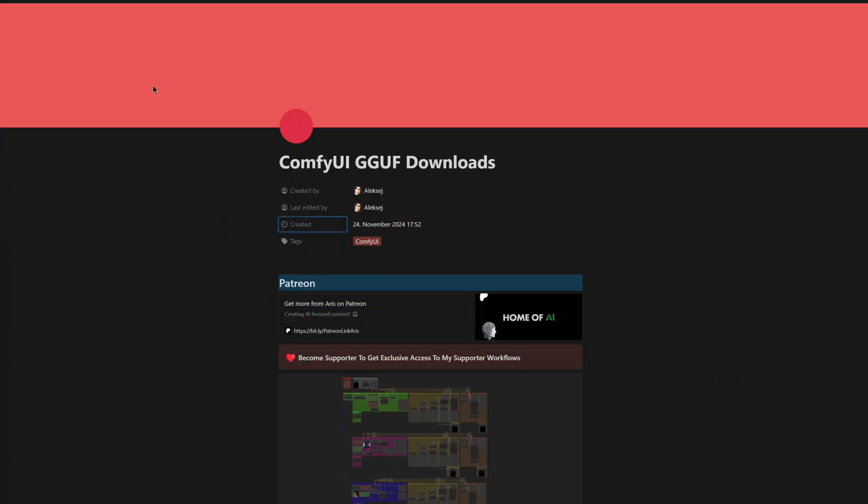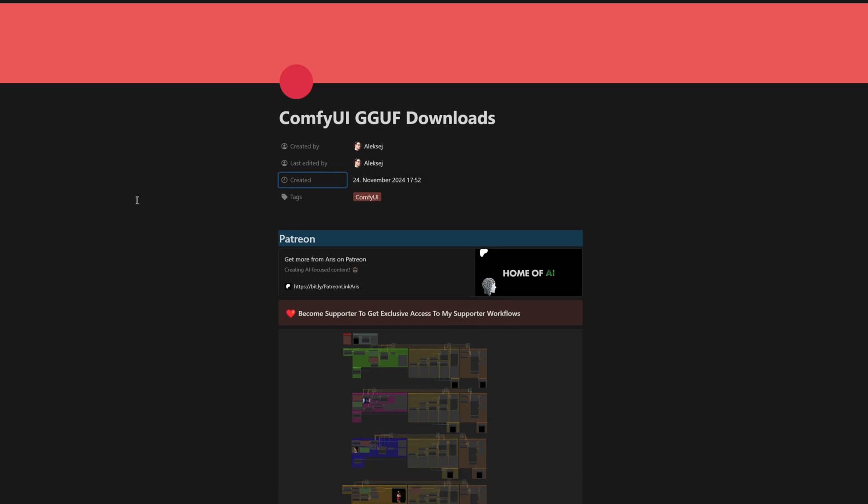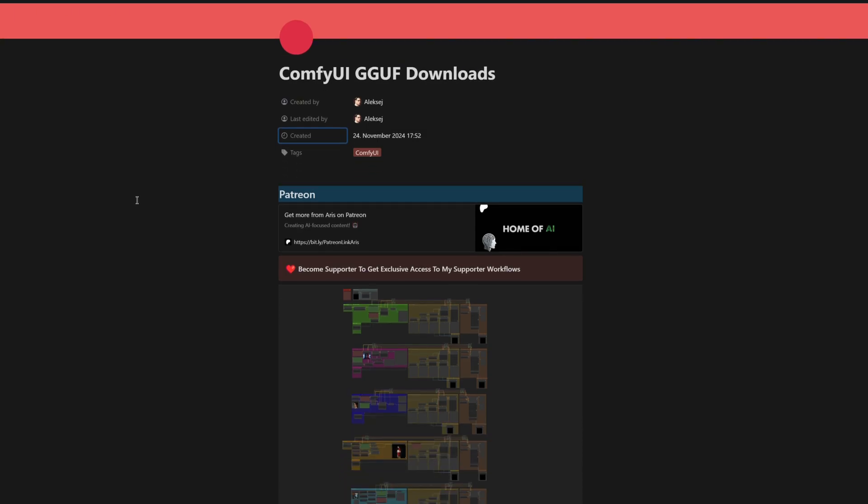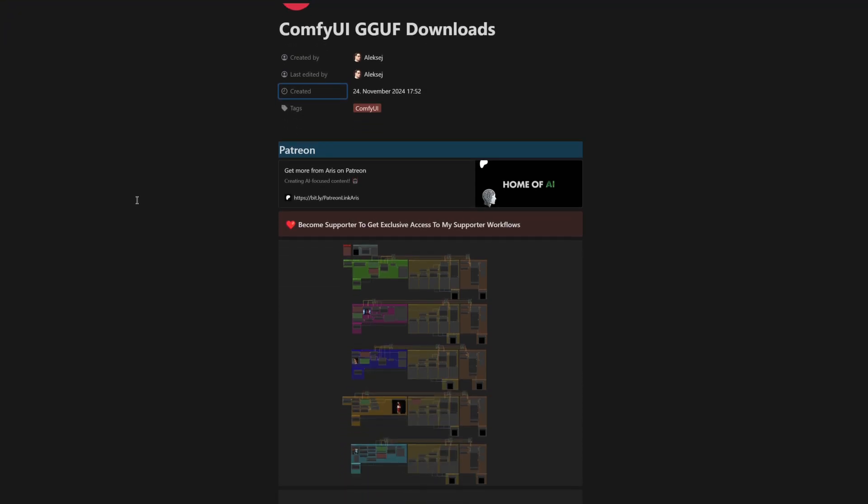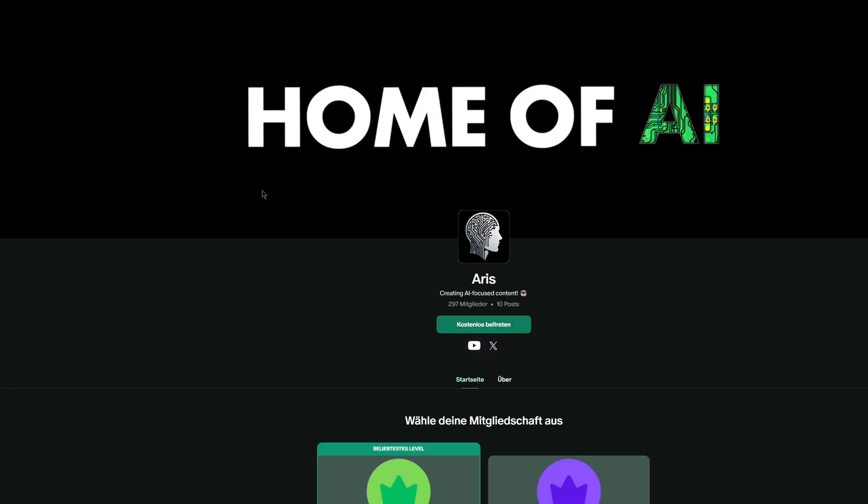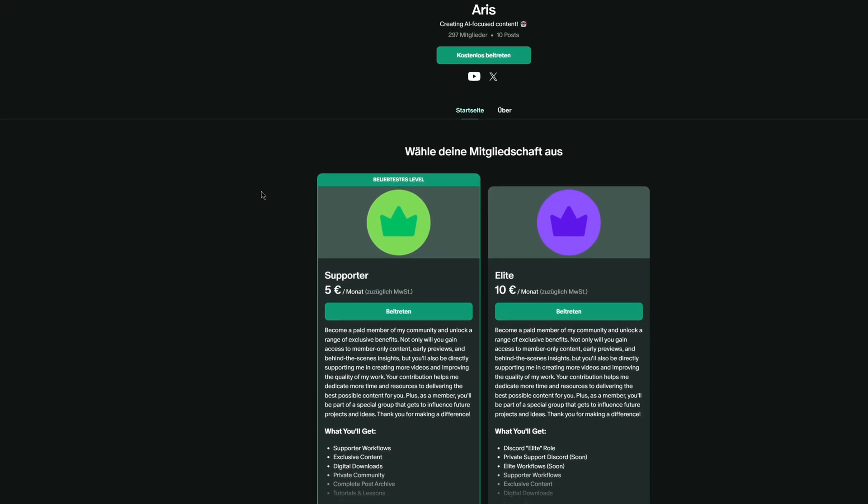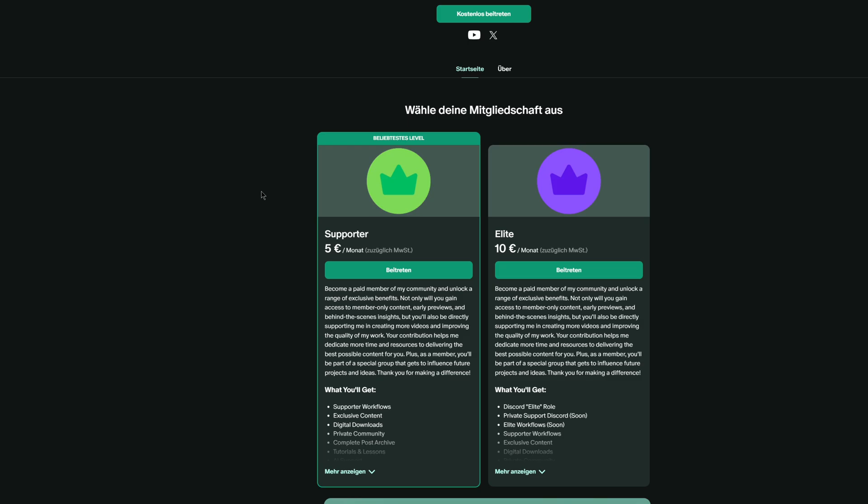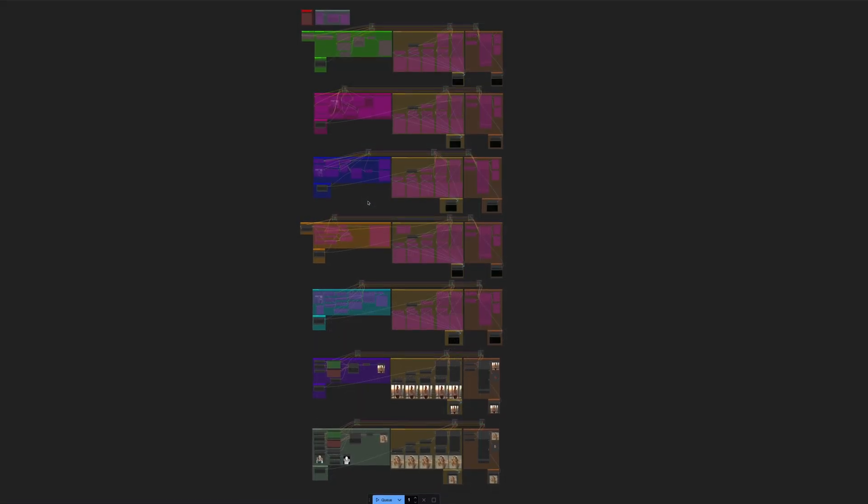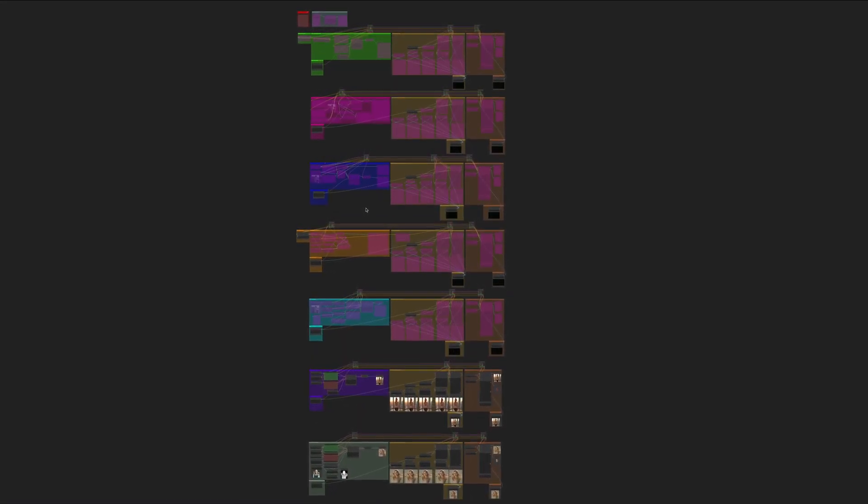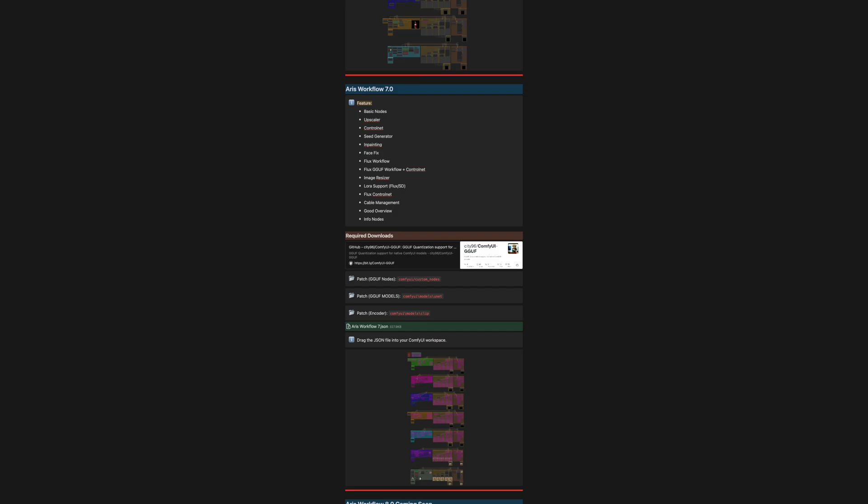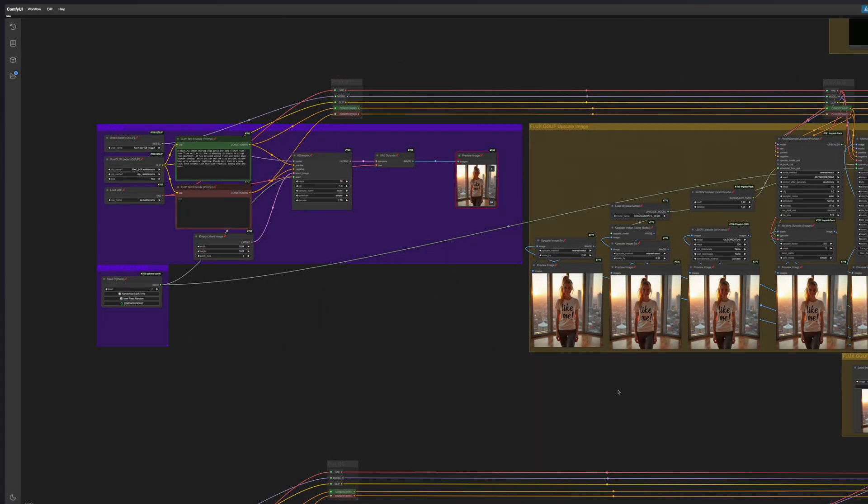When you click on the ComfyUI GGUF download link in my description below, you will find a document that I have put together just for you. It contains all the useful links and information you need. First, you will find my Patreon link here, where you can become a paid member if you would like to support me. As a thank you, you will receive exclusive workflows for download, including the one from today's video. This saves you time, as you can simply download it instead of creating it yourself.